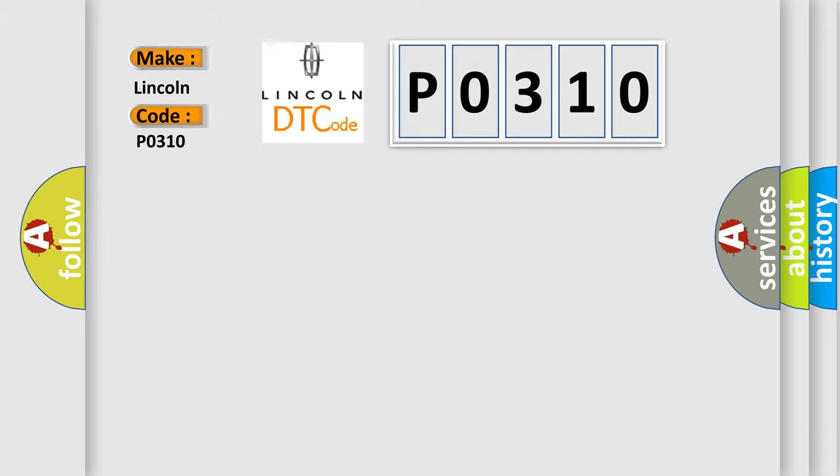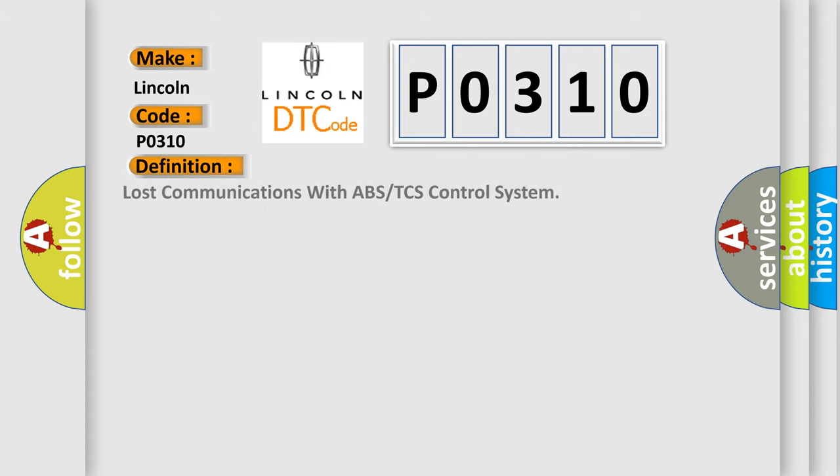Lincoln, car manufacturer. The basic definition is: Lost communications with ABS or TCS control system. And now this is a short description of this DTC code.